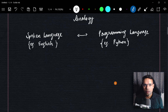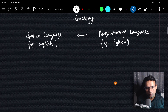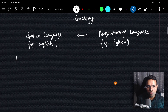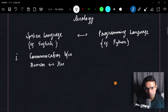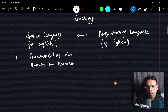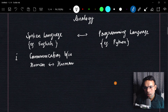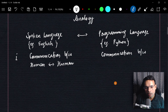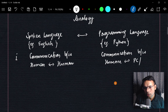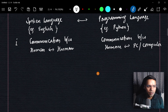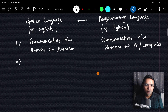In spoken language, it's communication between human and human — we try to interact with other humans. In programming language, we are also doing communication, but this time on the other end it will be a PC or computer. So it's human and PC or machine. That's the first thing in common between them.